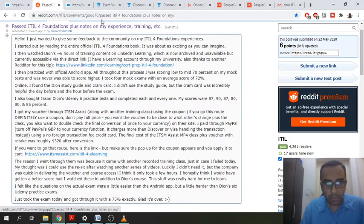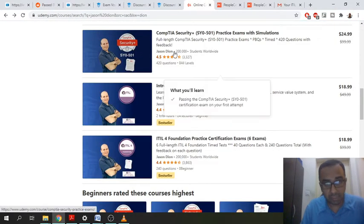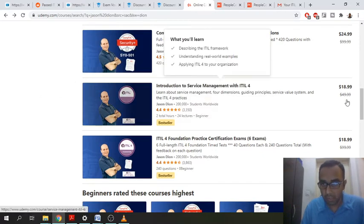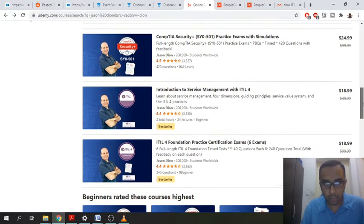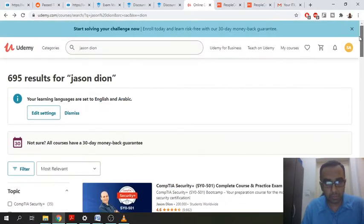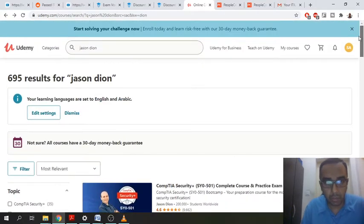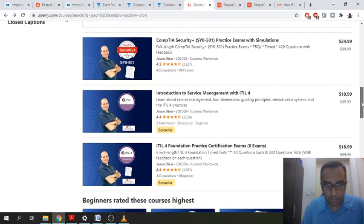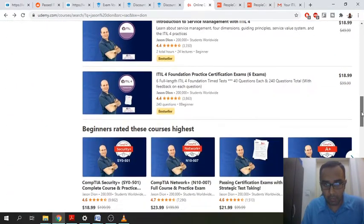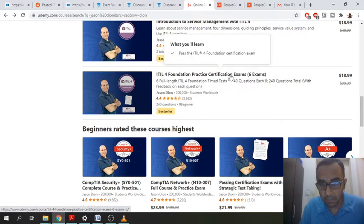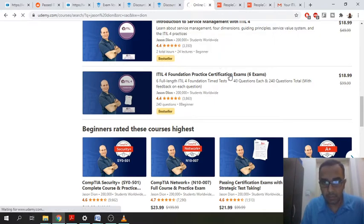Then the next thing which I did, which helped me a lot in passing this exam was going to udemy.com. And just the first thing you got to do is just search for Jason Dion and then just go down and look for ITIL 4 foundation practice certification exams. So this one will cost you about $18.99, so $19.